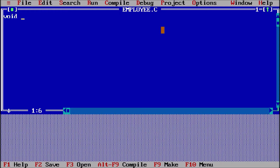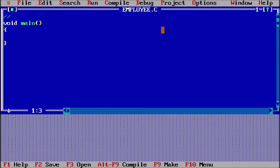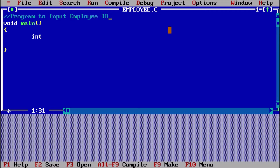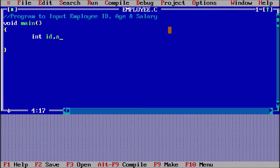Now everybody knows that with void main our program will start. We have to declare the variables. First of all, I am giving the name of the program by making it a comment — a comment means the compiler will not read it. The program is to input employee ID, age, and salary. Employee ID we are assuming is of integer type. So 'id' is one variable, 'age' is one more variable, and 'salary' is one more variable — so now we are taking three variables.